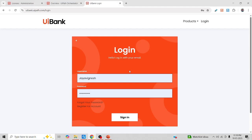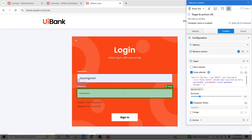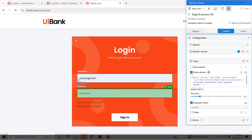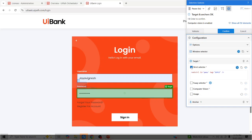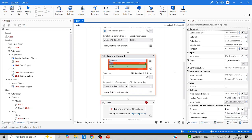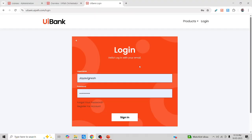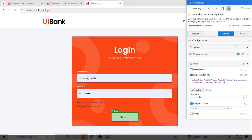Let me indicate the password field. It has captured the fuzzy selector and computer vision selector. However, since we tweaked the attribute value of the password field, I'll uncheck the fuzzy selector and computer vision selector to make it use the strict selector — which has the attribute value 'pass' instead of 'password'. During execution it should fail because the element with id='pass' won't be found. Let me now indicate the Sign In button and confirm all selectors.